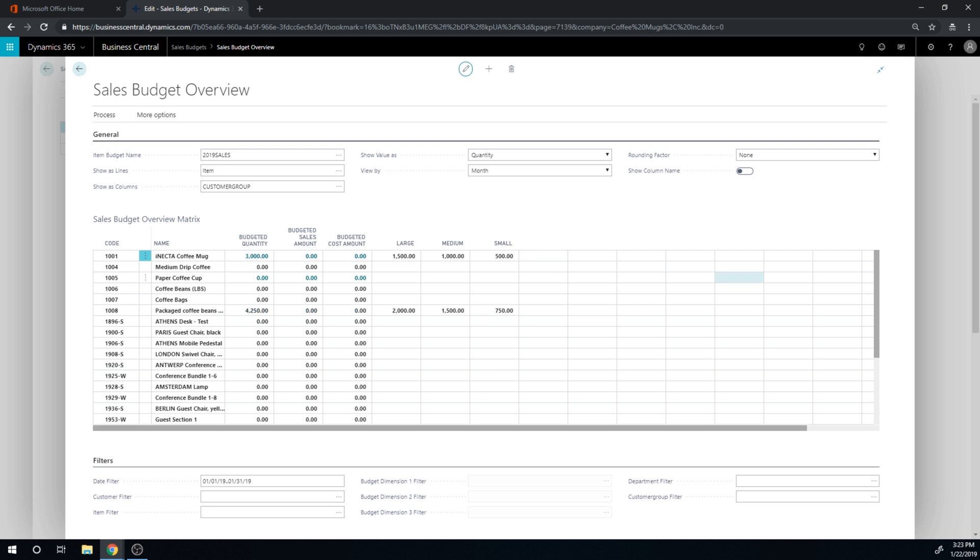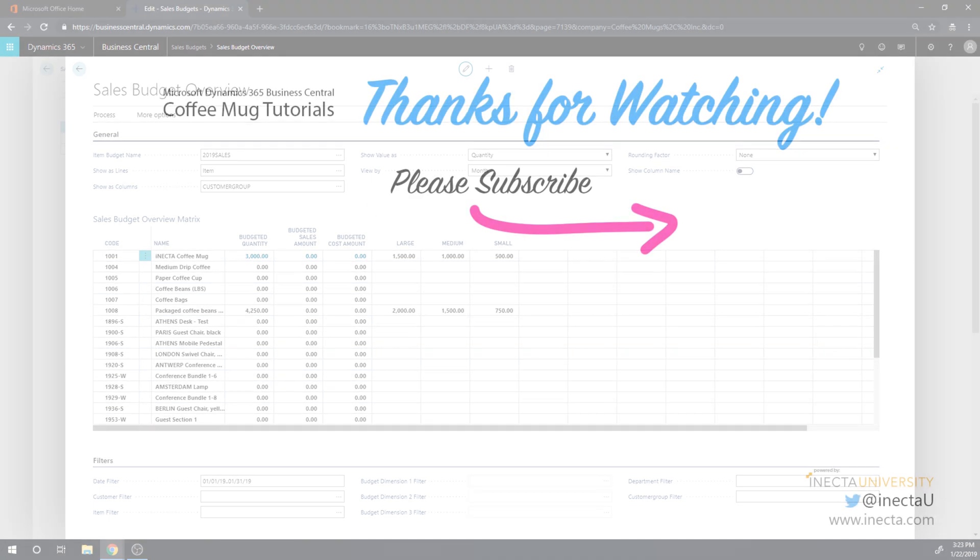Show columns, hit customer groups, and now they come out like that. So how do we actually create our own dimensions? Maybe we can take a look at that in the next video.